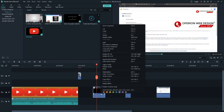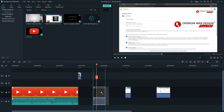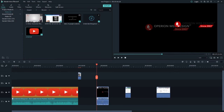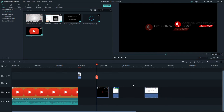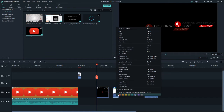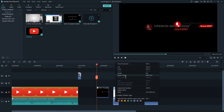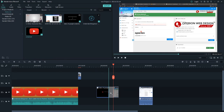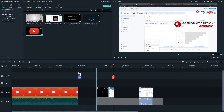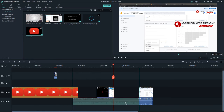If you want to detach your audio from your video, right-click on the clip and select Detach Audio. Your audio and video will be separated. You can then delete the audio track and put your own sound inside the video.